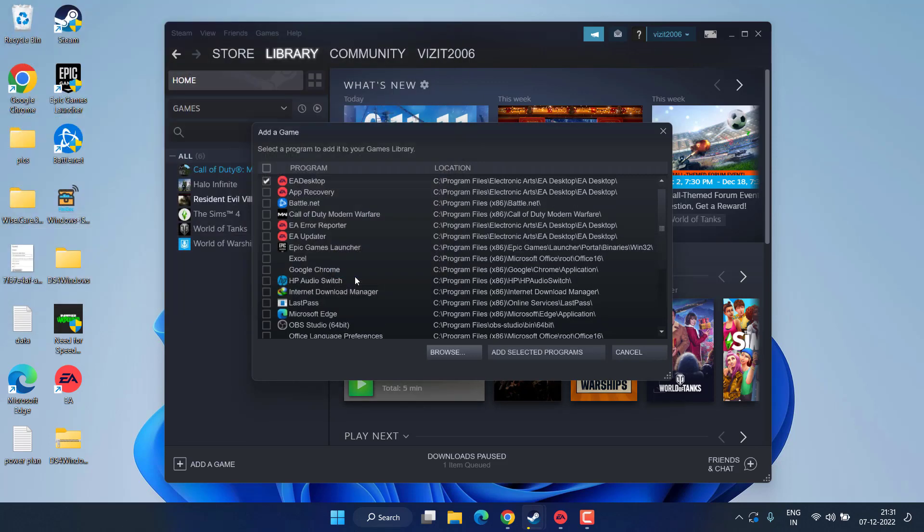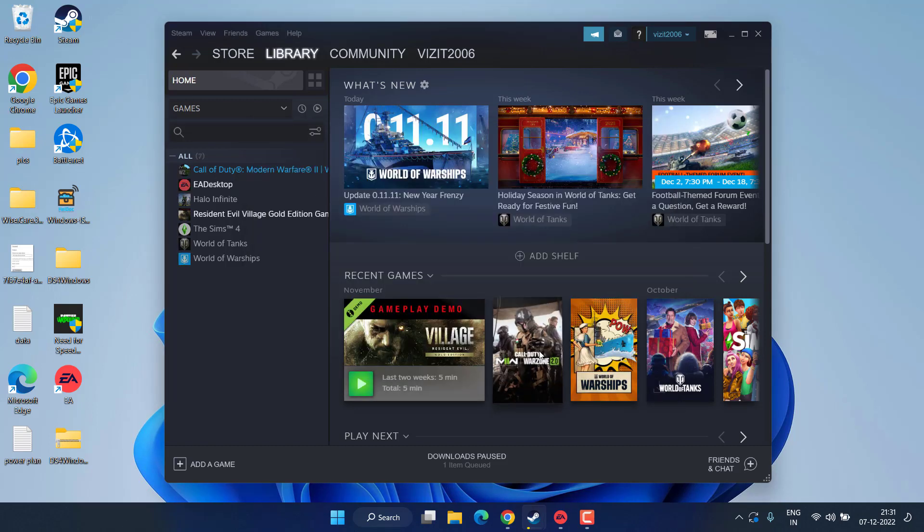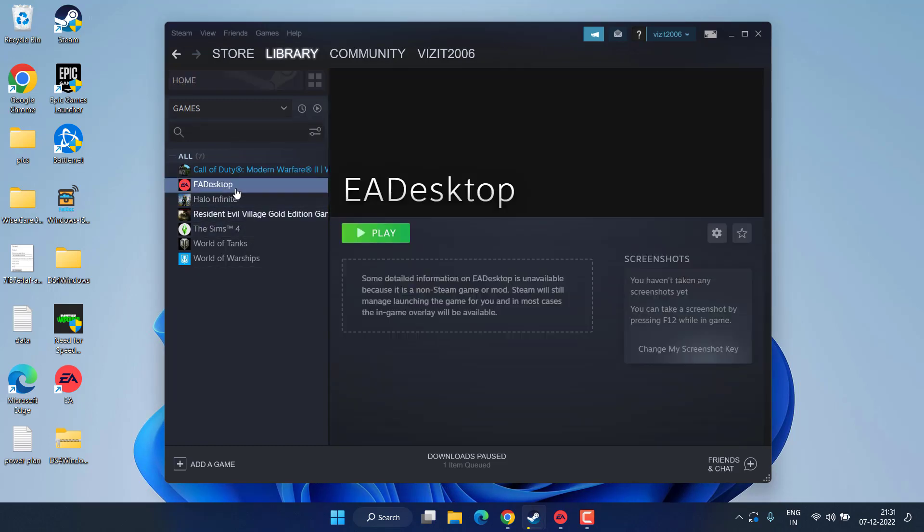And here you will find the option of EA Desktop. You need to select this and hit the open button. Once it is added, check mark the icon EA Desktop. Once it is done, hit the Add Selected Program option.